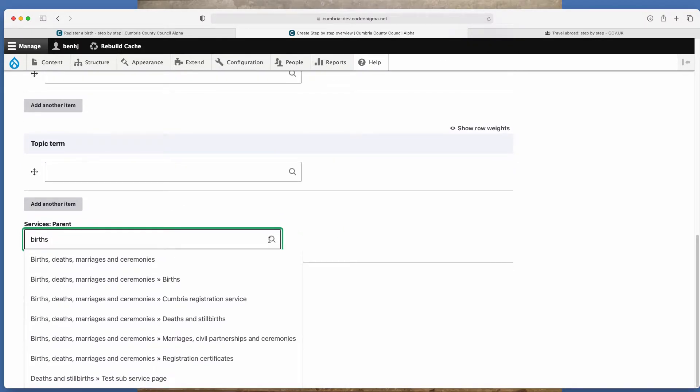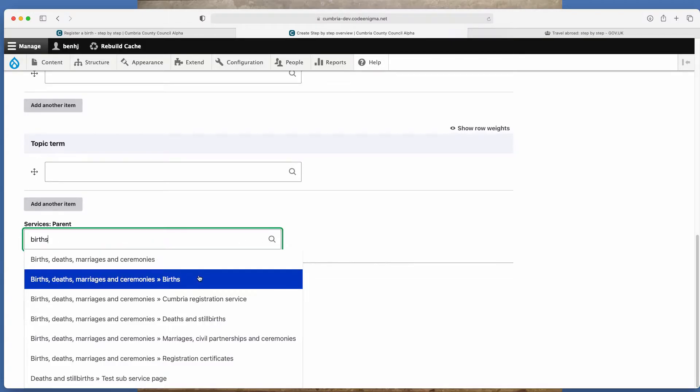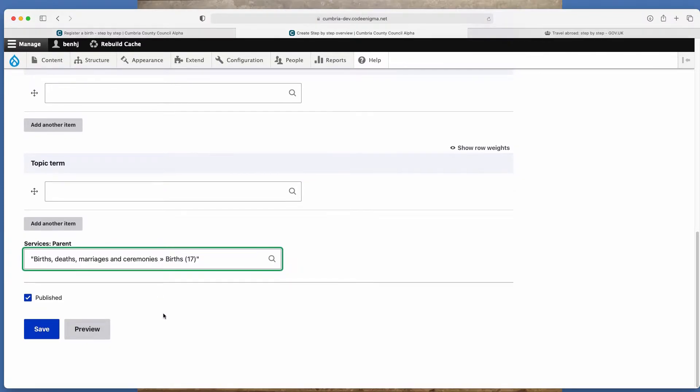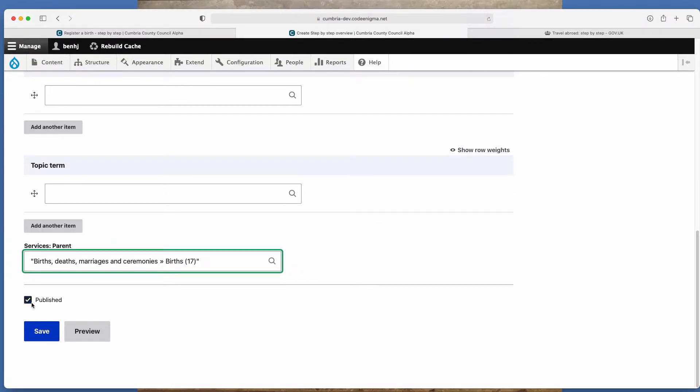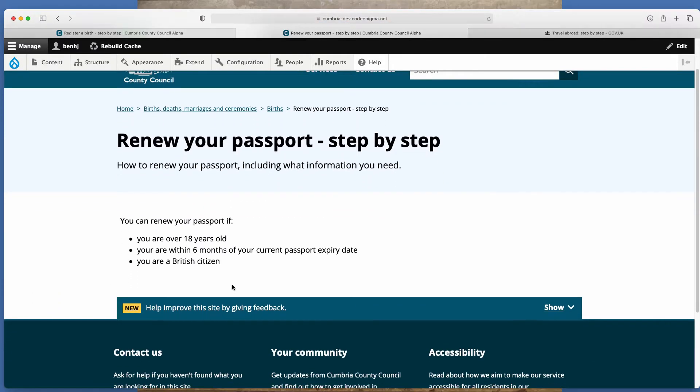Just to say, whenever you see these magnifying glasses, it indicates it's a lookup. So if you start typing births, you'll see everything with births in. And then this is the page we want to place it into. And then I'm just going to untick this publish so it doesn't put it live and save. And that's created the overview.